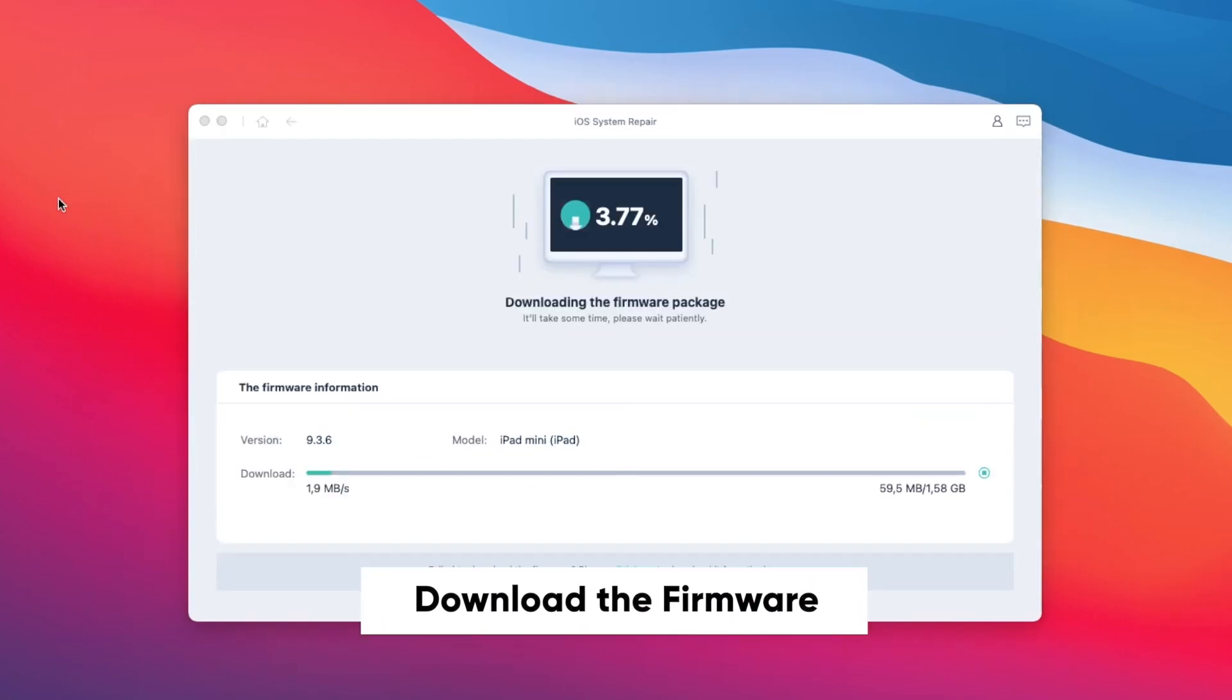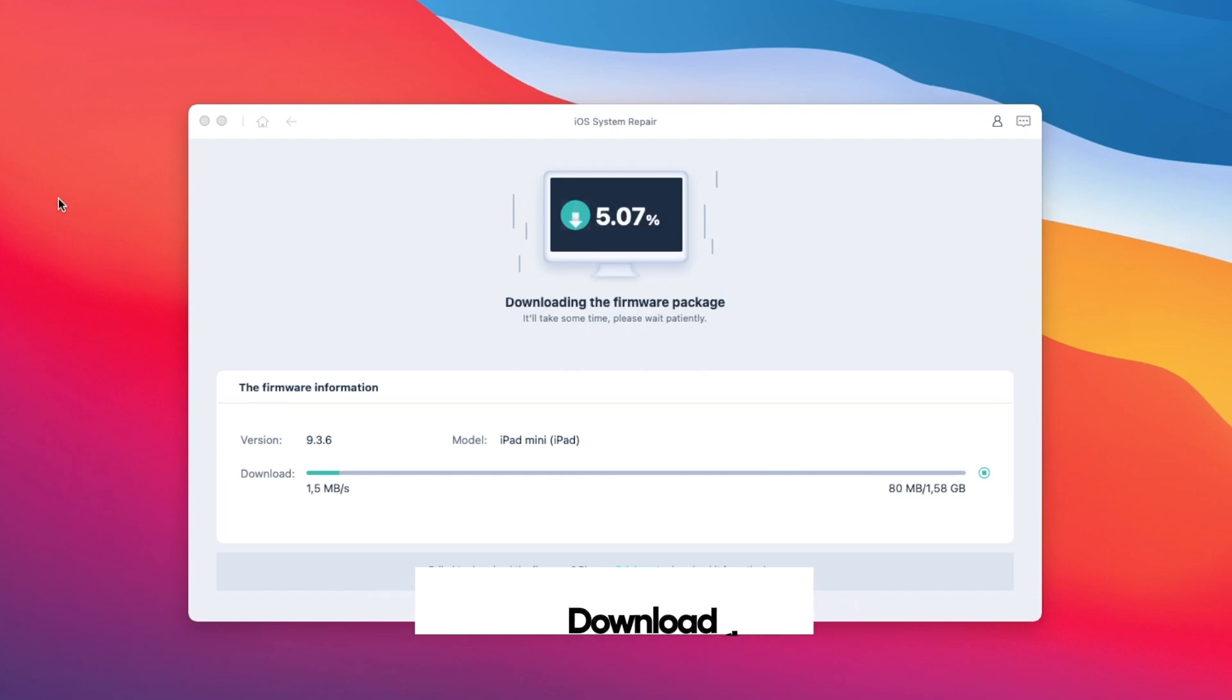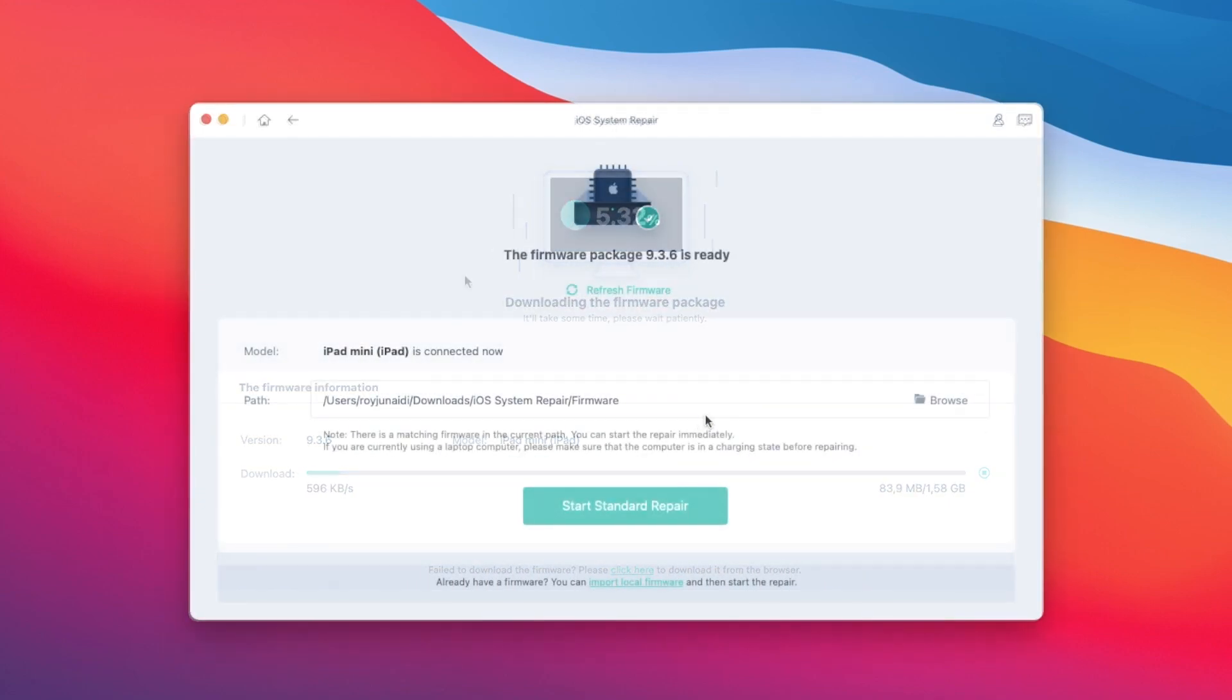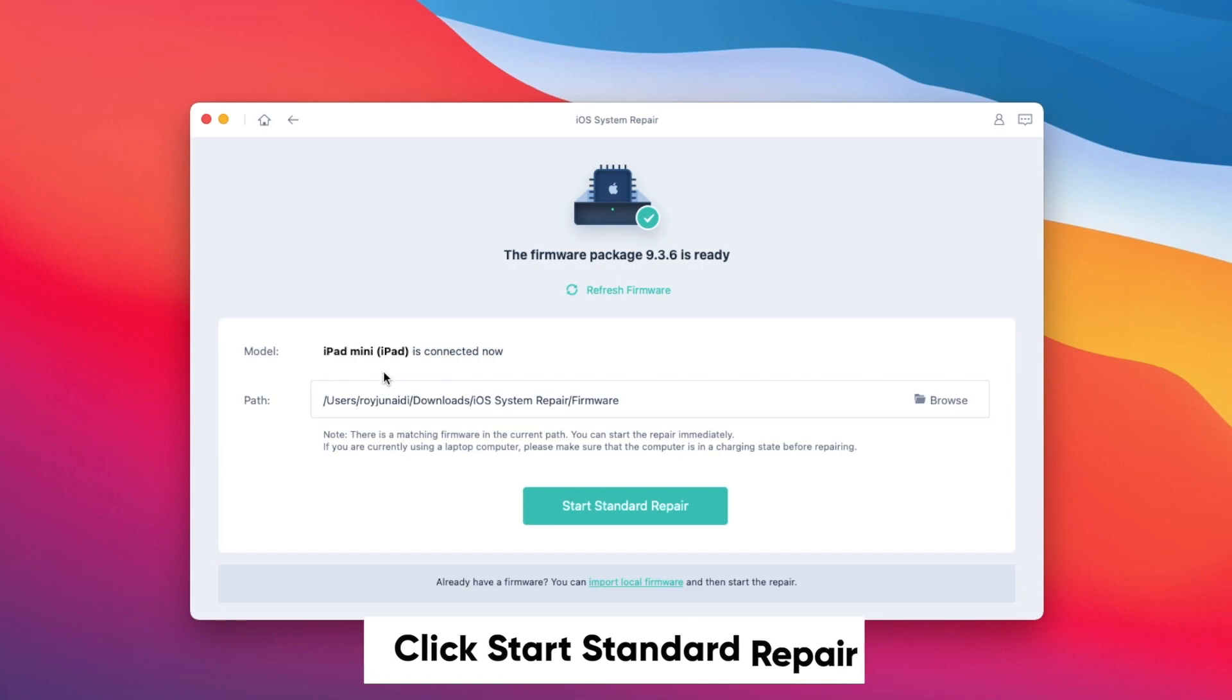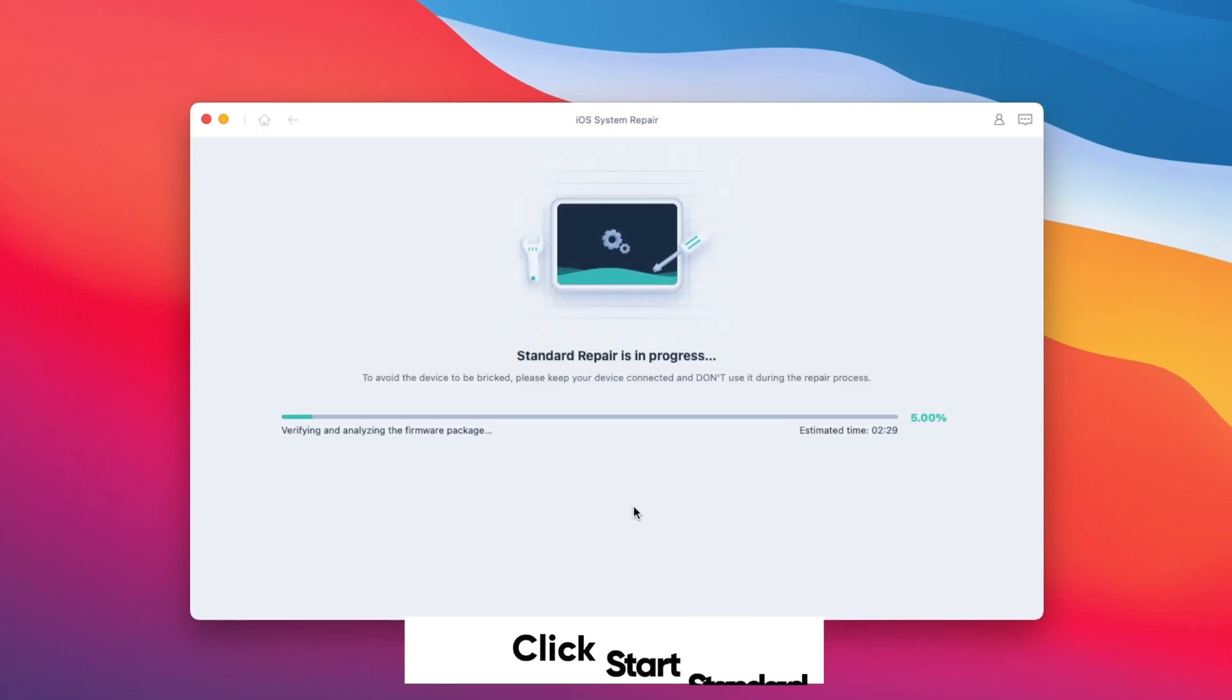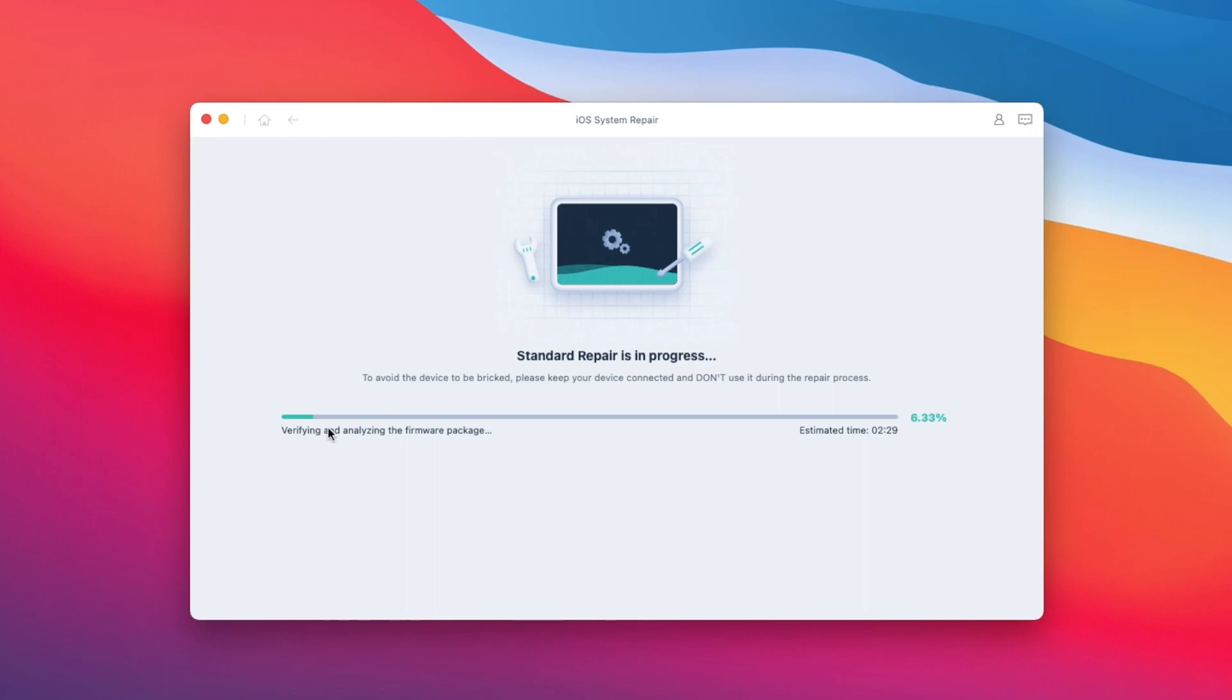Click Download Firmware. It will automatically search the firmware depends of your device. Please wait the firmware is downloading. Then click Start Standard Repair to downgrade your iPadOS without losing data.